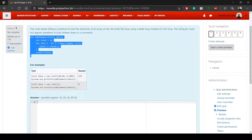The string 'for' must not appear anywhere in your answer, even in a comment. So the word 'for' should not be included in your code — even as a comment, it shouldn't be there.